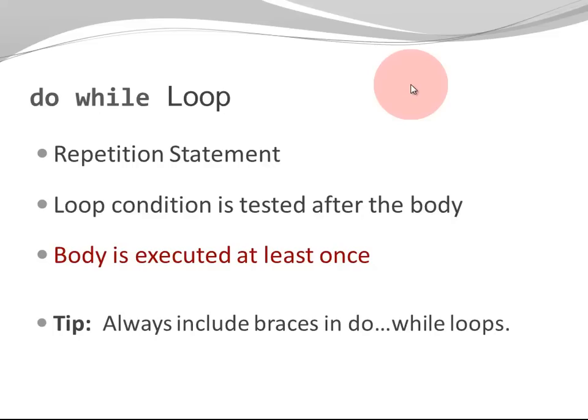A tip: Always include braces in a do while loop. Braces are a great idea for all kinds of loops, but especially for the do while loop. They really help to make your code more clear, easier to read, and to avoid unnecessary errors.